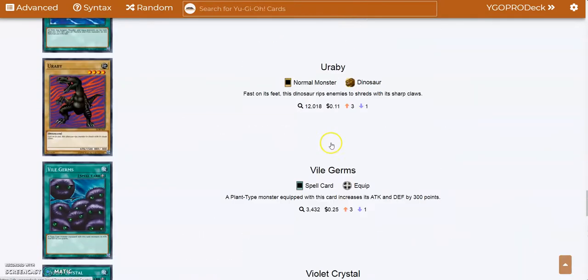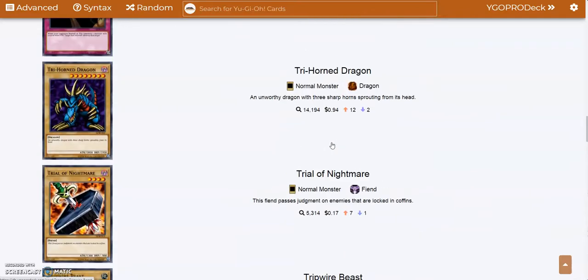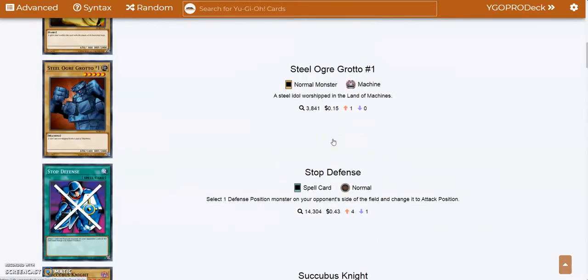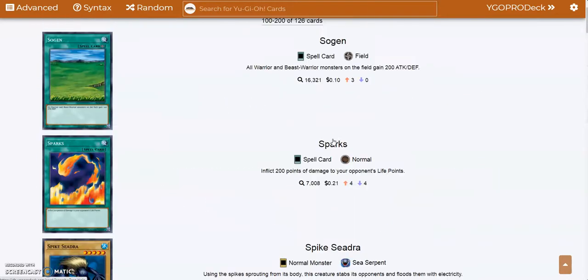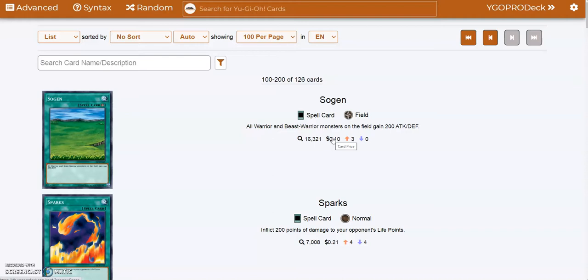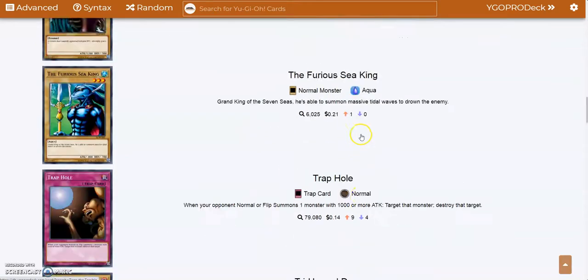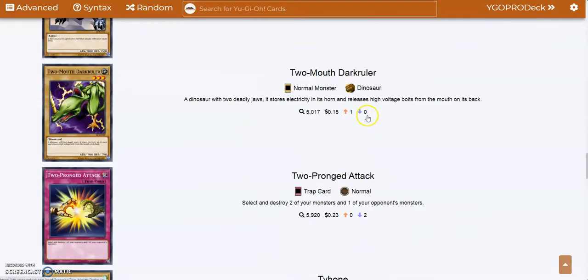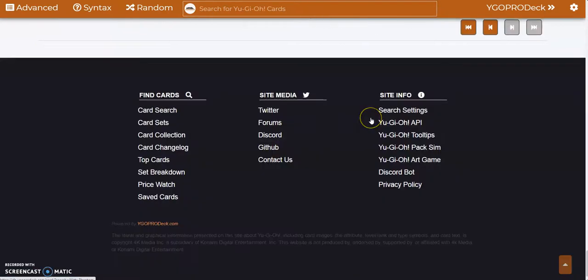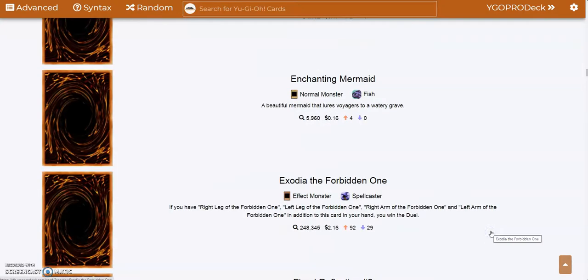So that was every single card that was released in Legend of Blue Eyes, the first TCG pack we had—126 cards. Now for the second part of this video, I'm now going to share my top five favorite cards from this pack. And at the same time, before we get into it, if you want to go down to the comment section and leave your own top five, I'd love to check them out after I post this video.